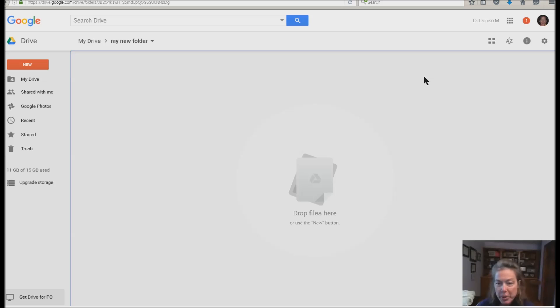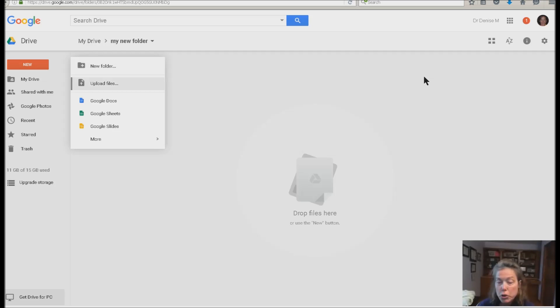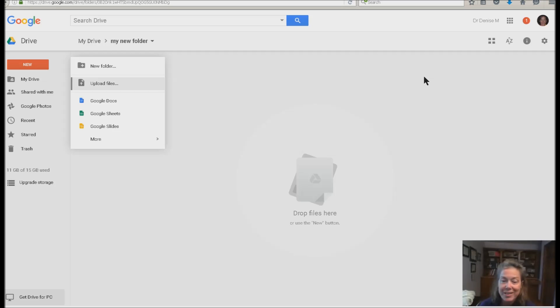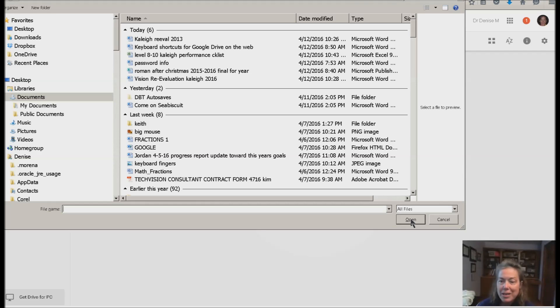So then what I want you to do is hit your applications key. And of course you sighted people can hit your right click, down arrow. To upload files. I already tell you this is going to be so much easier than going to that new button and doing that. Upload files.